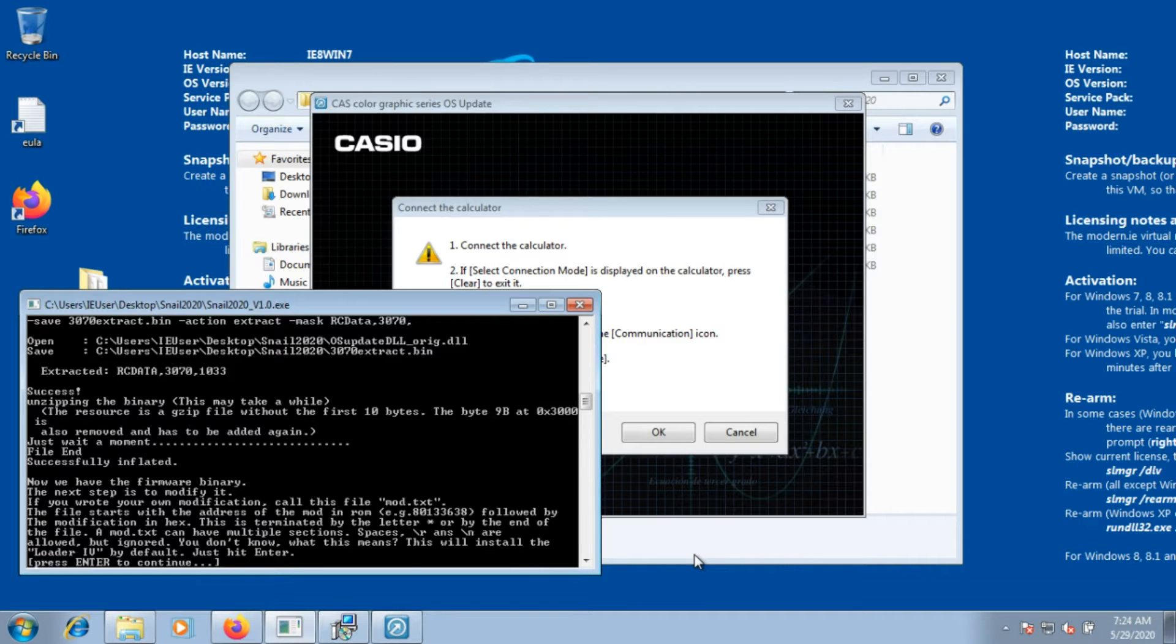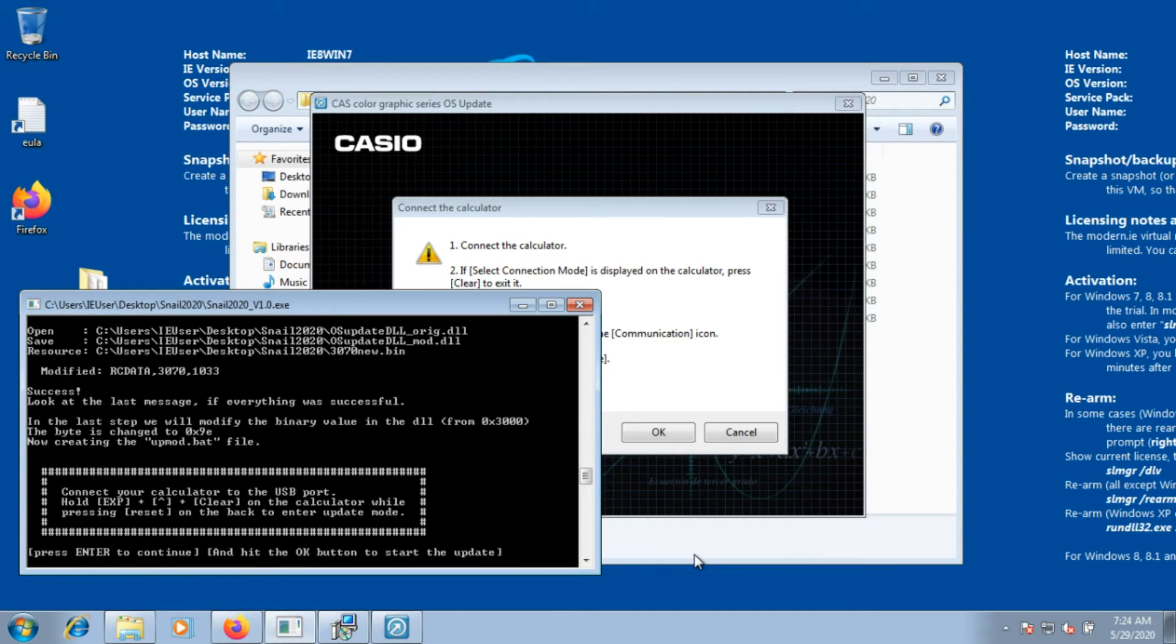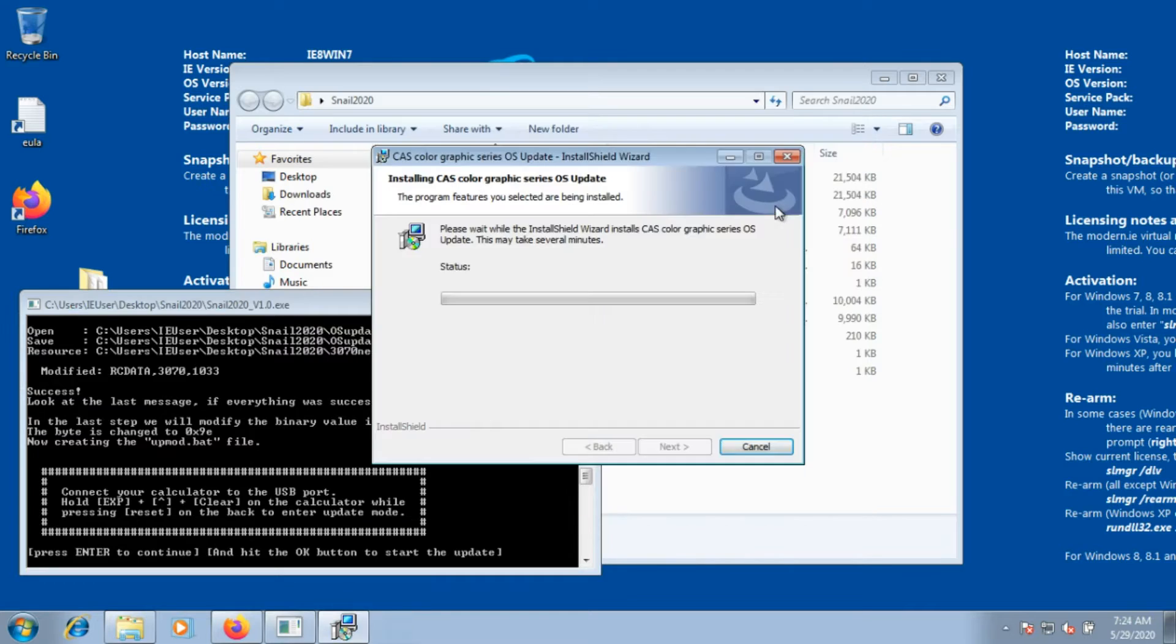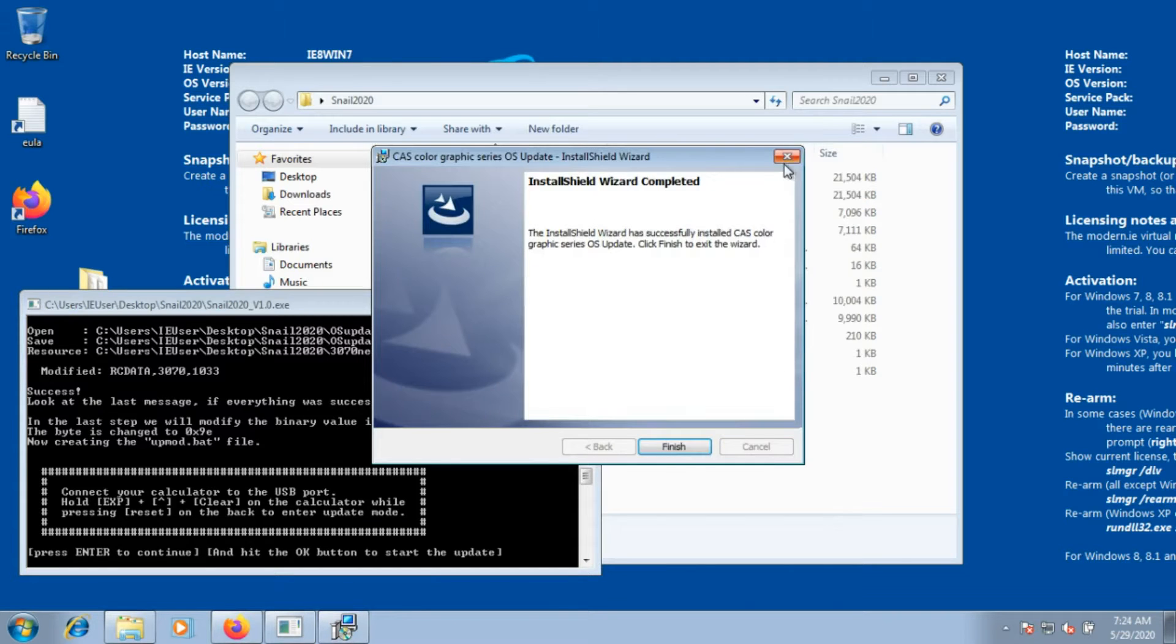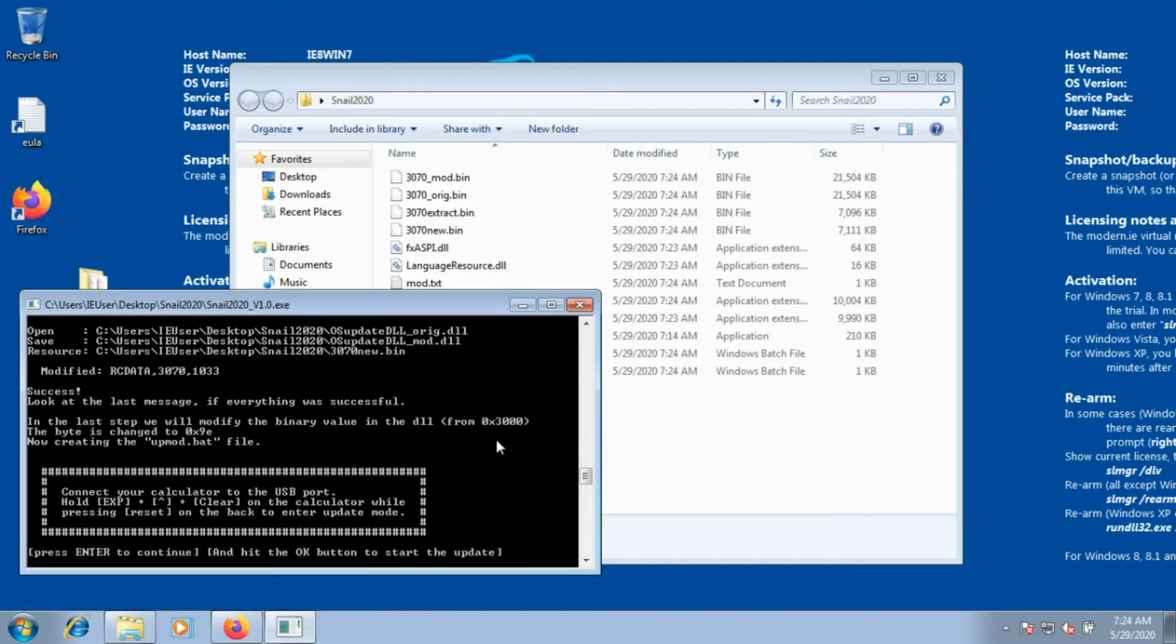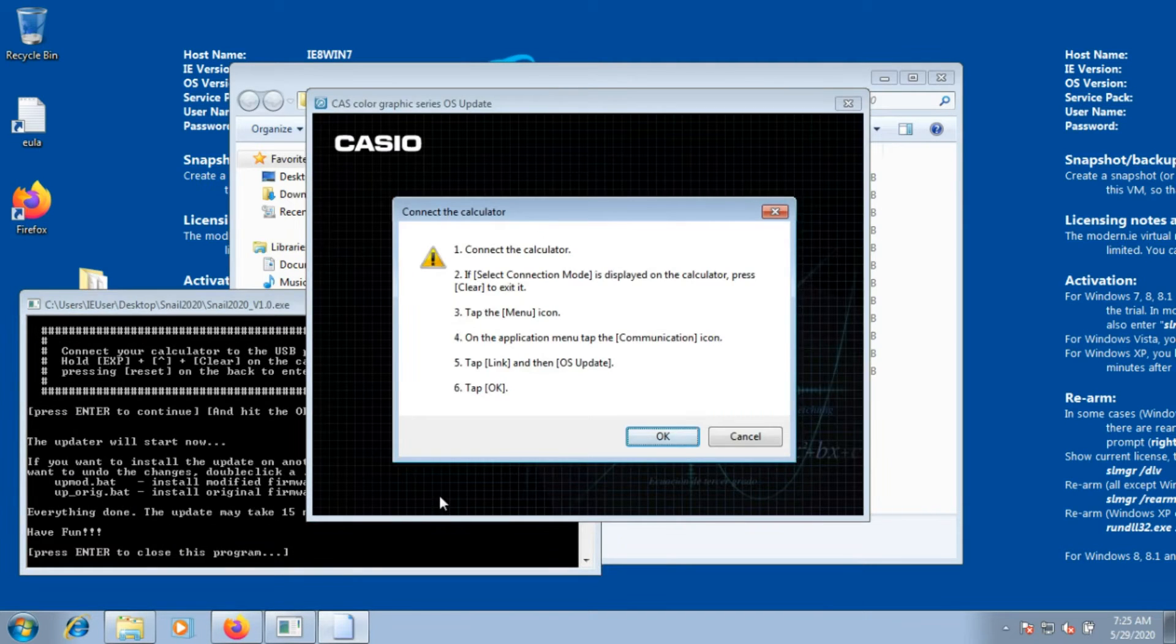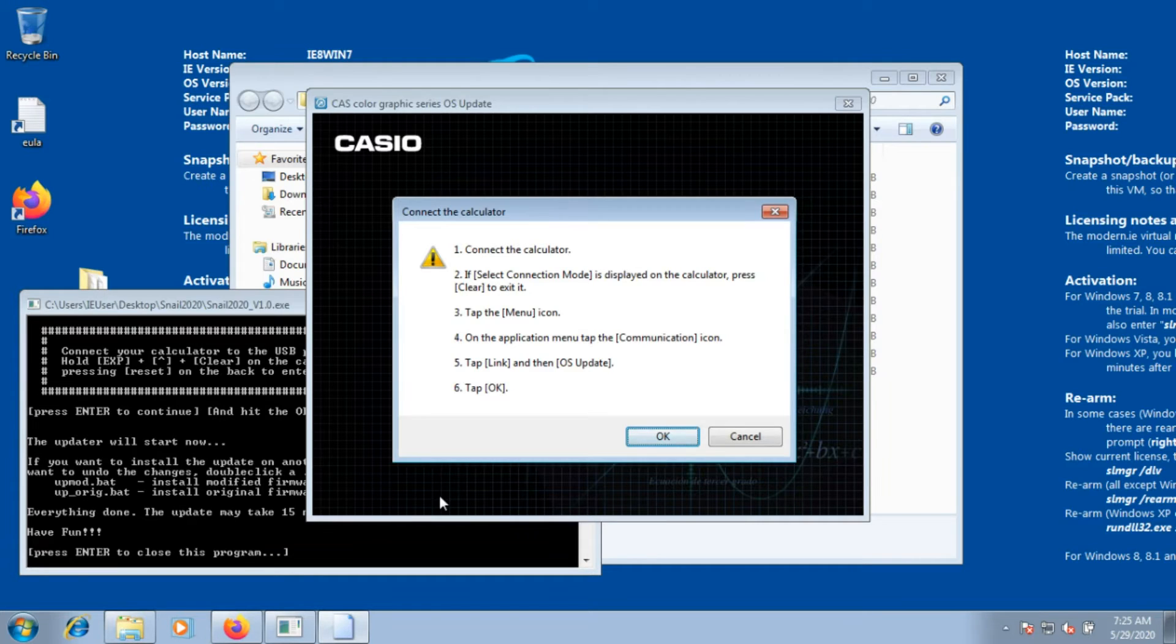When there is this message in the window, my program is done. Now you can close the updater window. The last time you press enter, another updater window opens. This time it is a modified version. Now you can do the update.